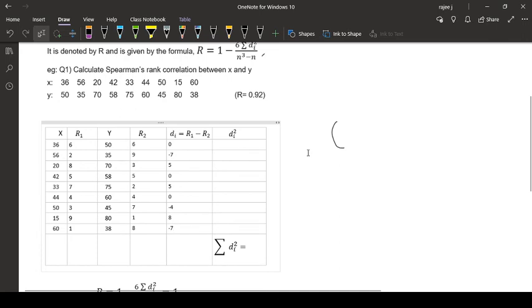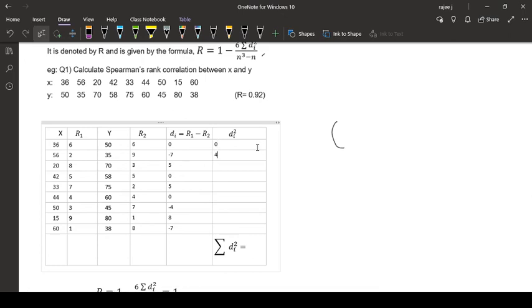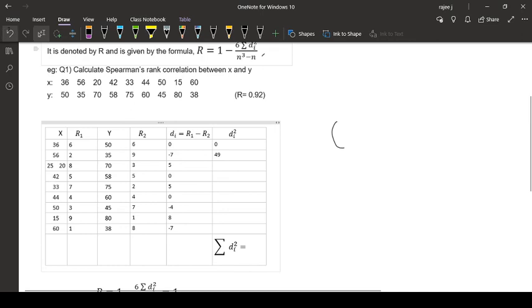Now find di square. Di square means whatever terms you got here, square of that one. So 0 squared is 0. Then minus 7 squared is 49. Then 5 squared is 25.